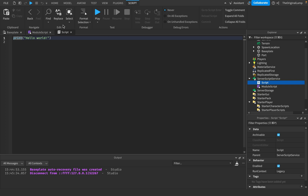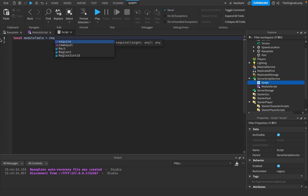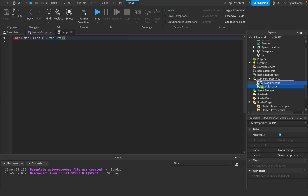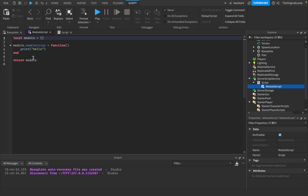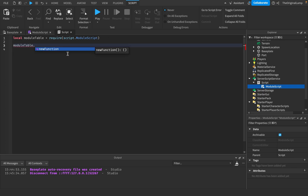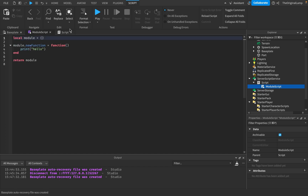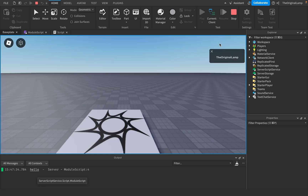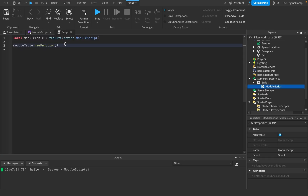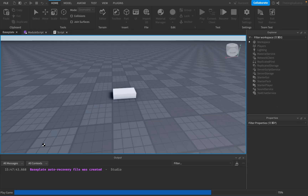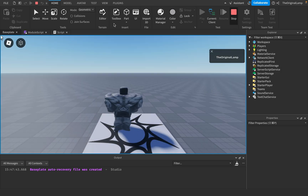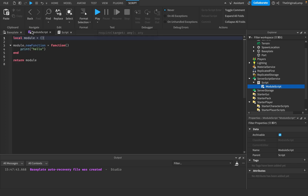To access the module, in a server script you write: `local moduleTable = require(script.ModuleScript)`. This returns the table, and now `moduleTable` equals that table which has the function inside it. To run the function, call `moduleTable.newFunction()`. If I play the game, it prints 'hello' — but only because I actually called the function. A module script can't do anything by itself; it only works when another script requires it and uses its functions.